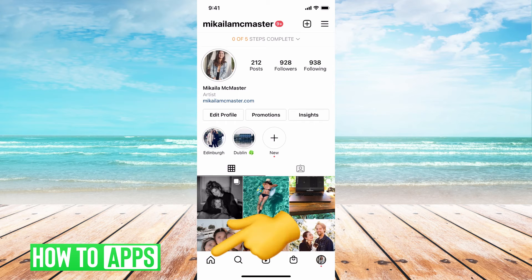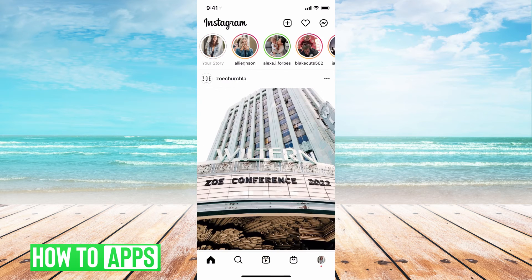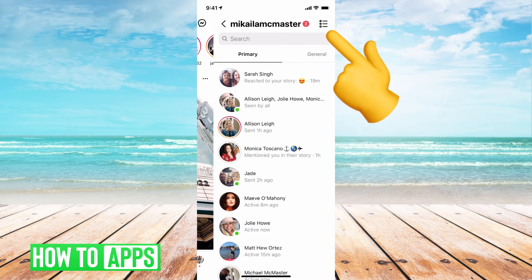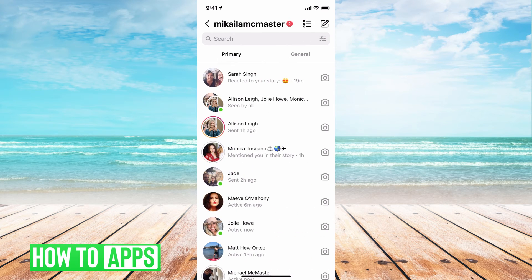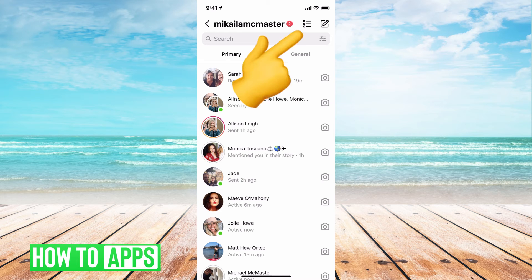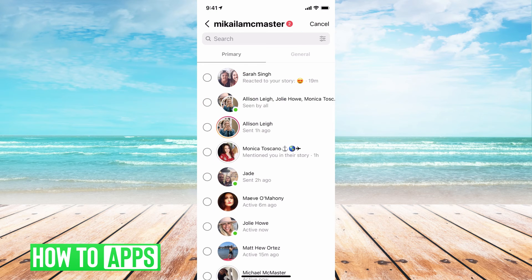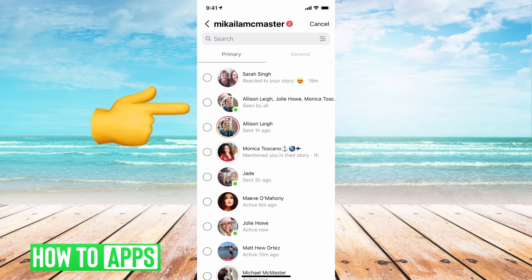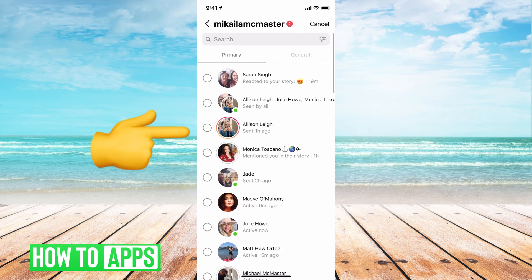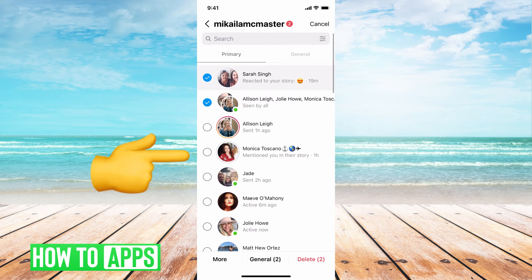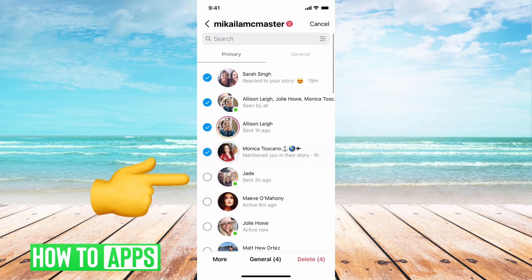Alright, so now we have a business profile. We can go home, we can hit our messages now. And now you see a primary and general. All you have to do now is hit these three dots. Then you can go through and select as many messages as you want.